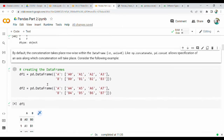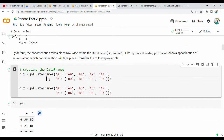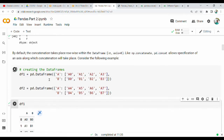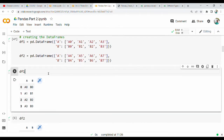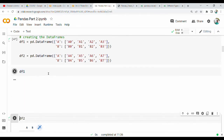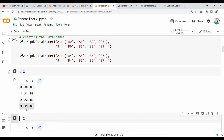Now with two DataFrames: DF1 has columns A and B, with values A1, A2, A3 and B0, B1, B2, B3.